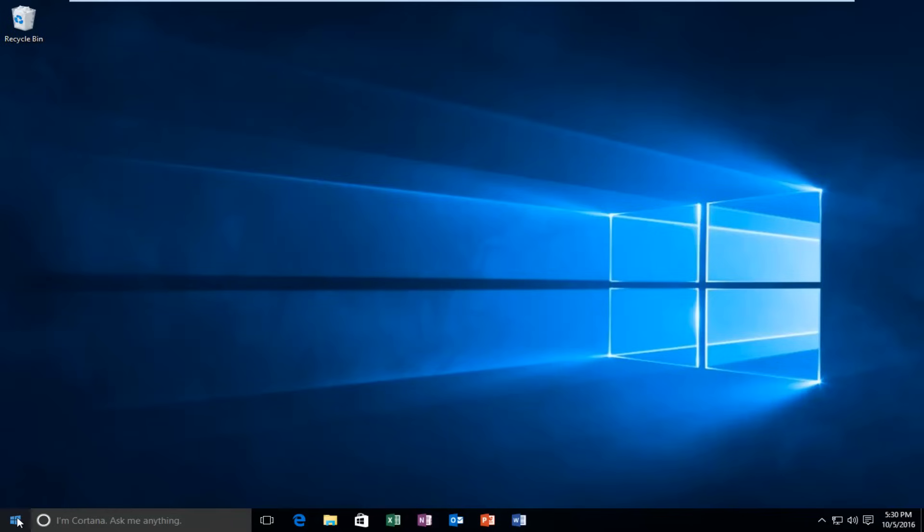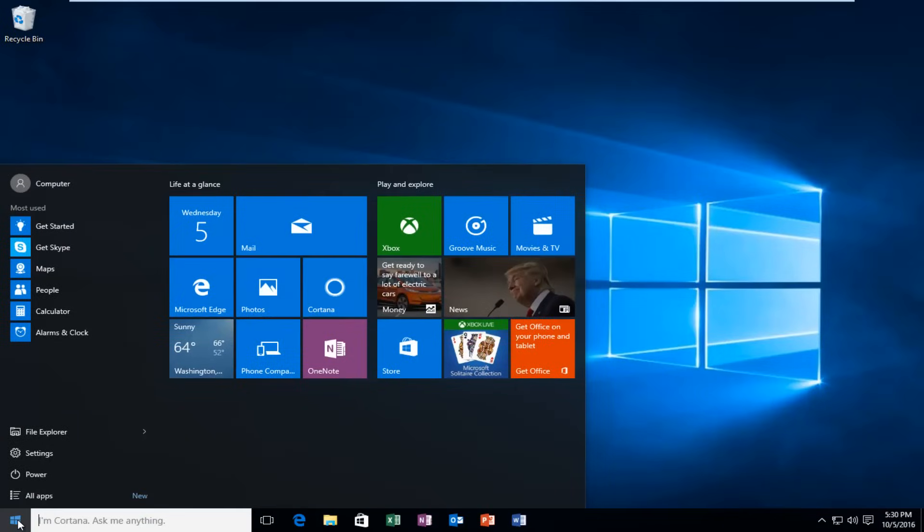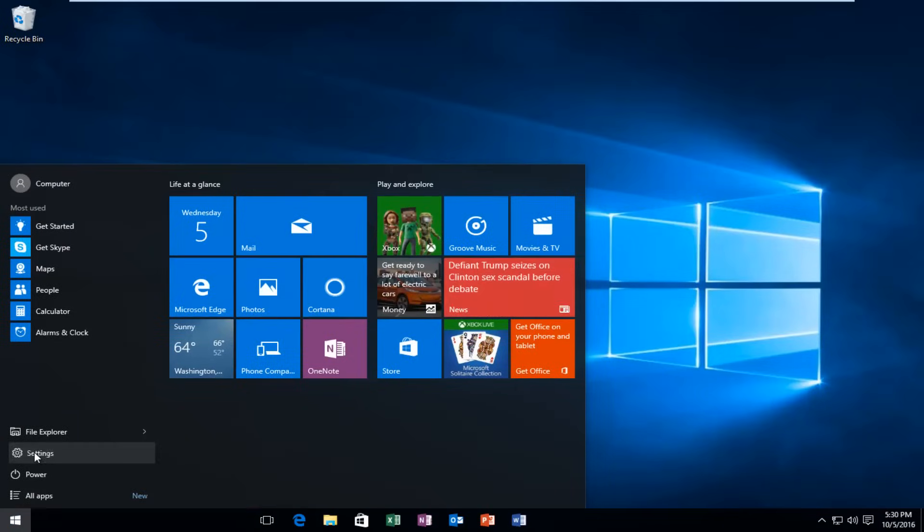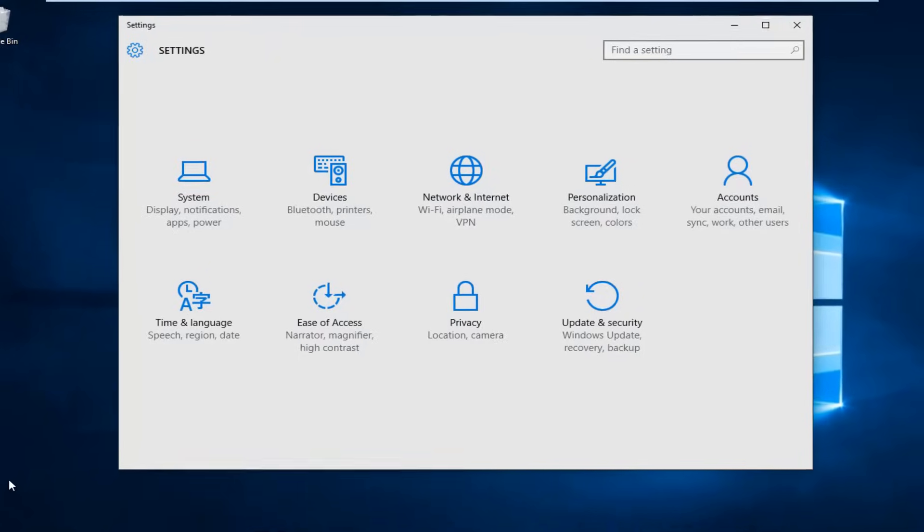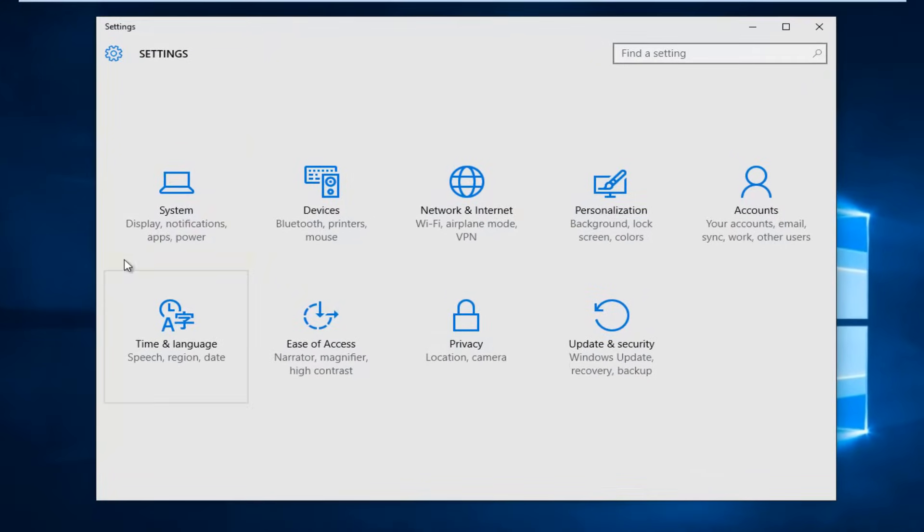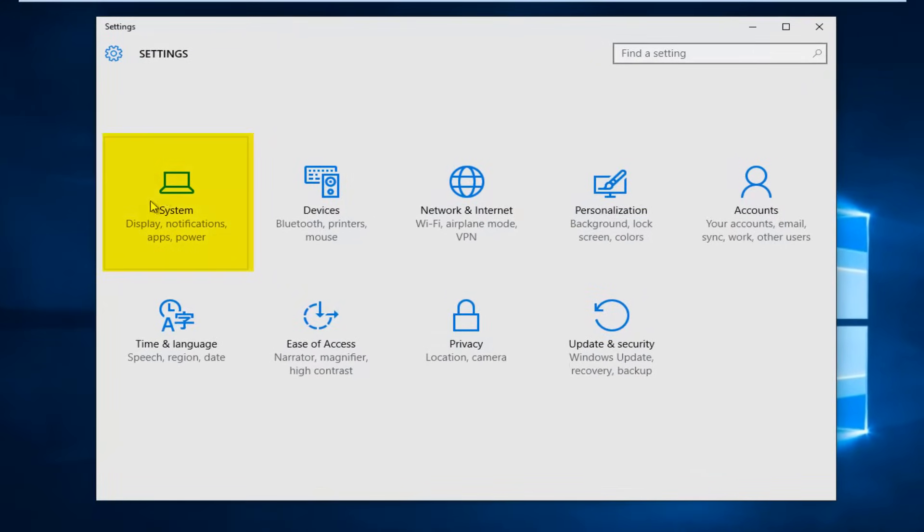So we're going to start by heading over to our start button and we're going to left click on that. Then left click on settings. Left click on the system tile.